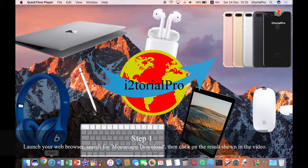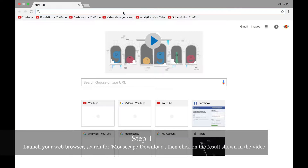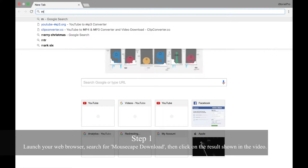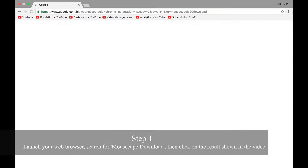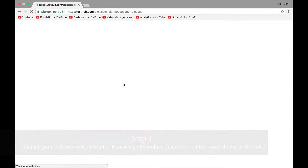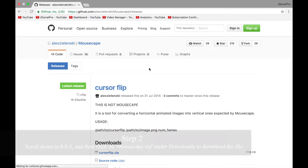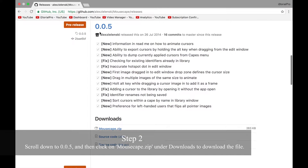Step 1. Launch your web browser, search for Mousecape download, then click on the results shown in the video, which is the second result. Step 2. Scroll down to version 0.0.5 and then click on Mousecape zip under Downloads to download the file.